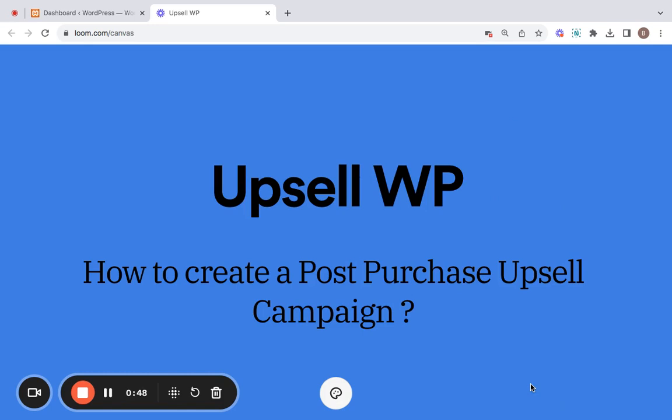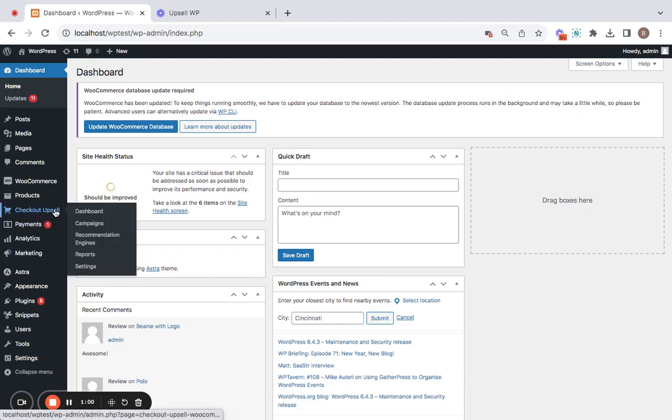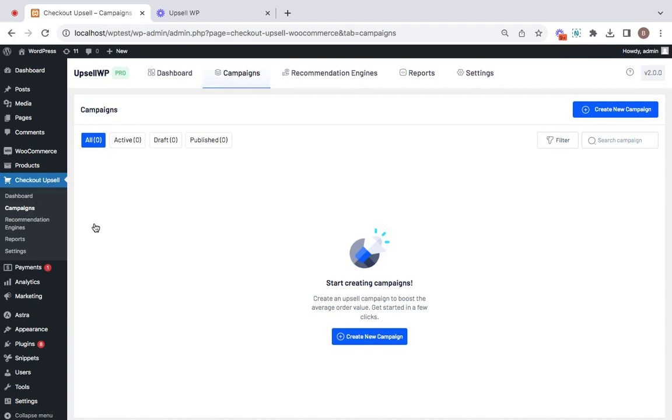To get started, if you have forgotten to install and activate the plugin, then it's my gentle reminder for you to do so. After the installation and activation of the plugin, you can go to your WordPress dashboard and look for the plugin here. Now, go to the campaigns tab to start creating a new campaign.